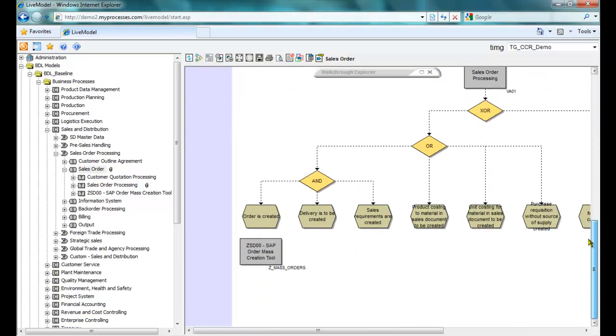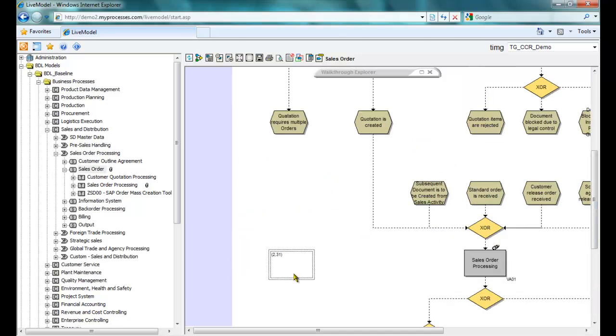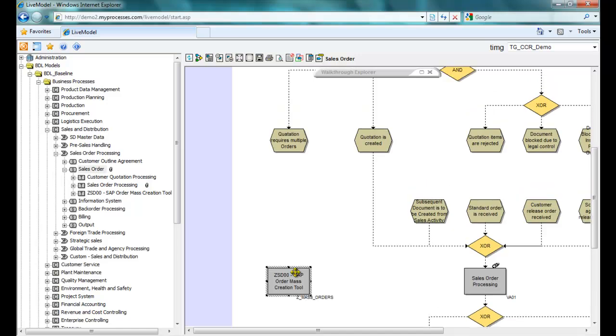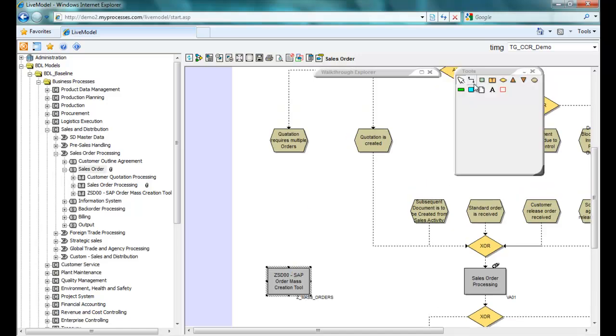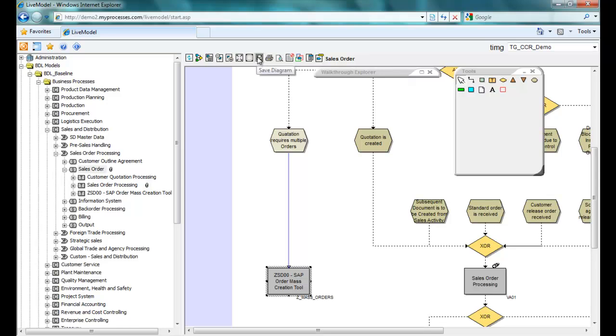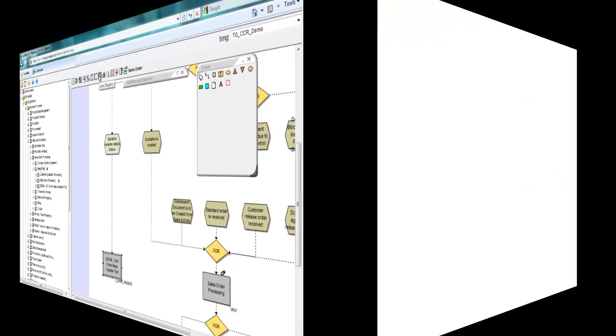Here's the flow diagram for our sales order process. I'll need to link in my newly mapped custom transaction, which I know comes right after this multiple orders quotation task. This little toolbox makes it intuitive and easy. Click Save, and we're done.